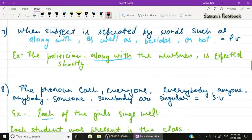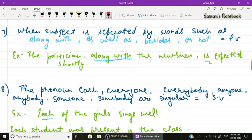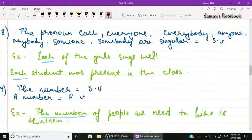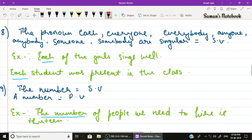Rule number seven: sometimes the subject is separated from the verb by words such as 'along with', 'as well as', 'besides', or 'not'. Ignore these expressions when determining the verb. Example: 'The politician along with the newsman is expected shortly.' The subject is separated by 'along with', and the singular verb 'is' is used.